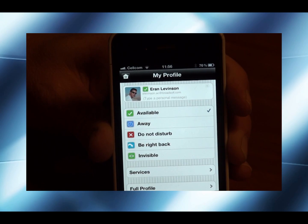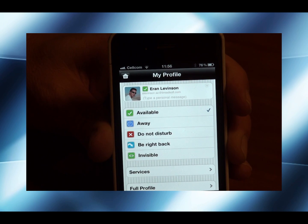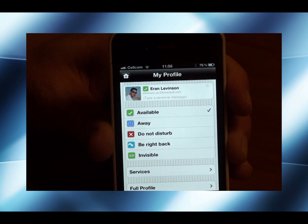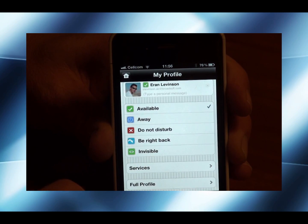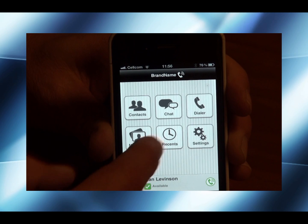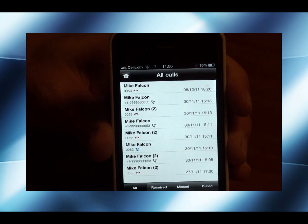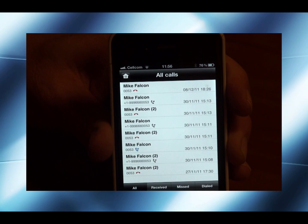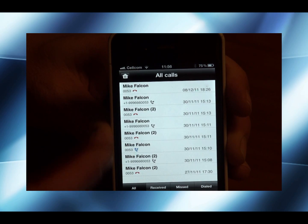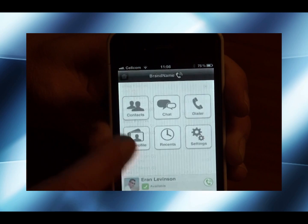Going to my profile, I can add my status and change it from available to whichever other option I would like. I can also add text with my current exact location and I can change the services. In recent calls, I can see the calls that I received, missed, or dialed — all of them in one page.